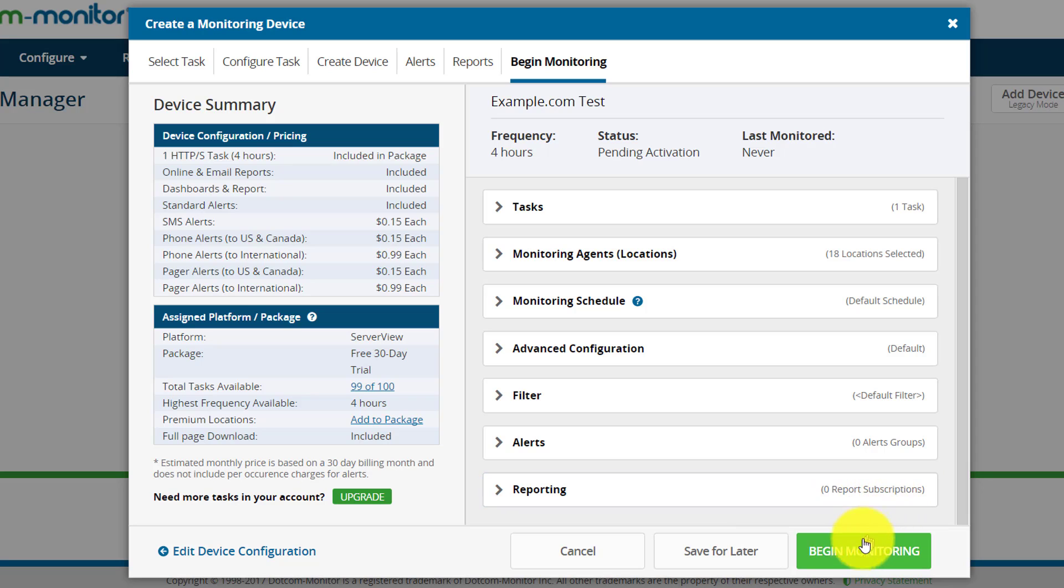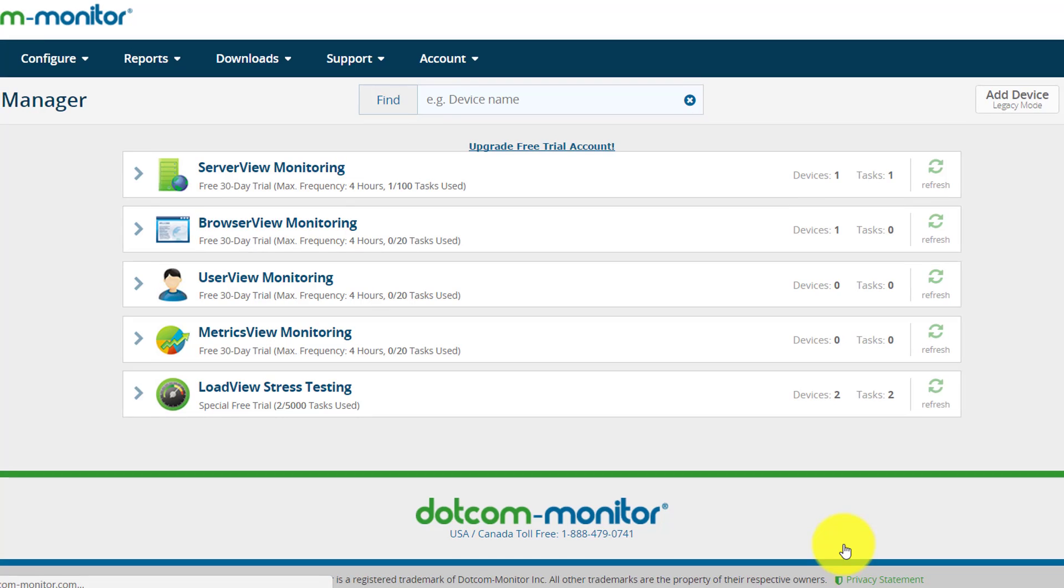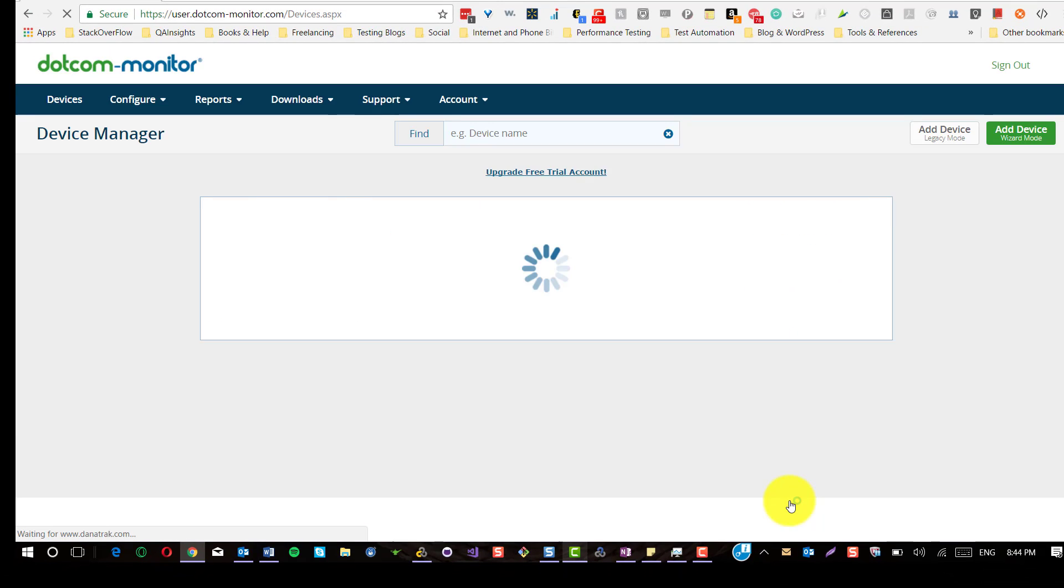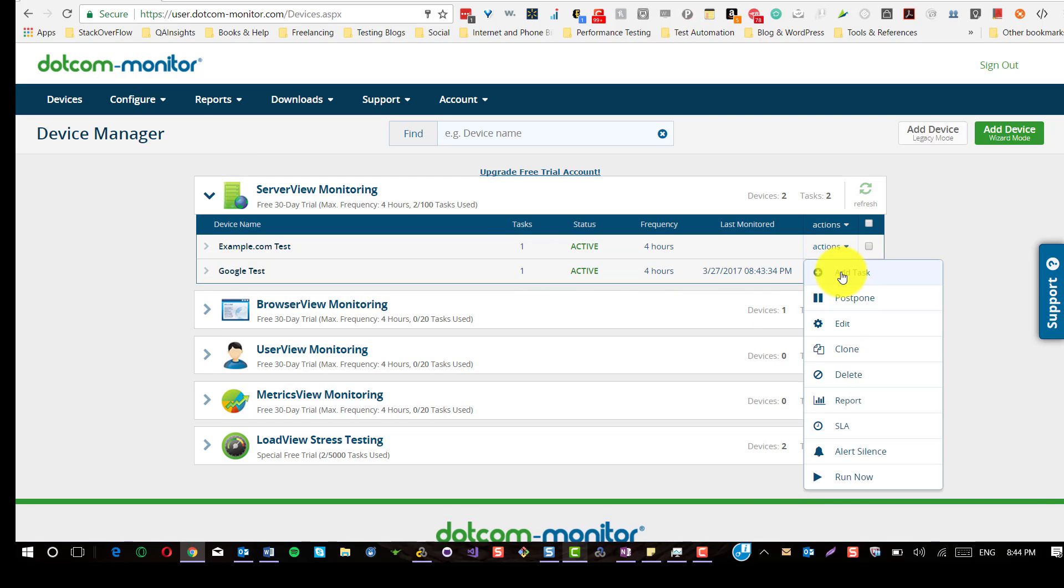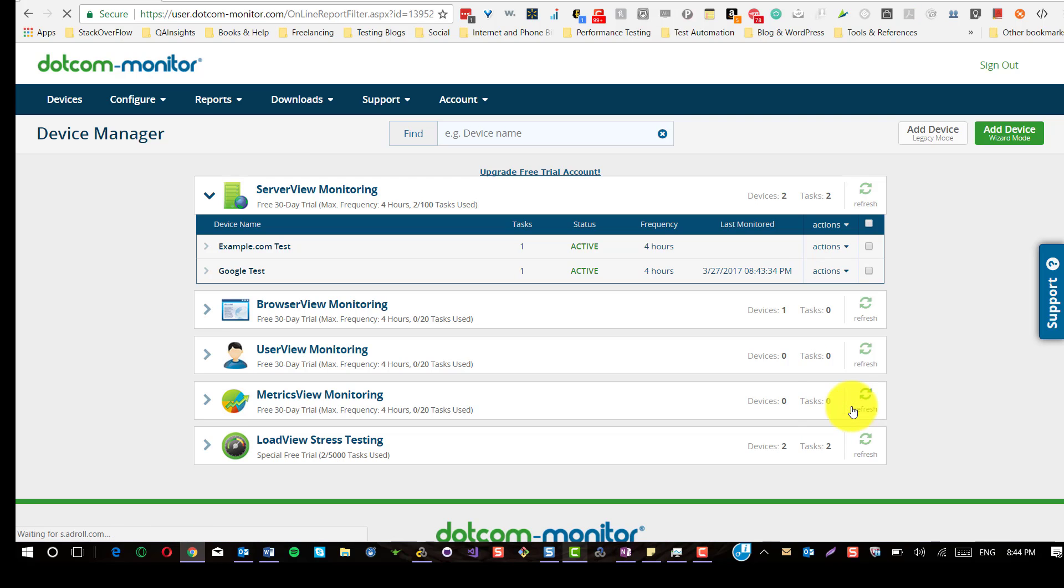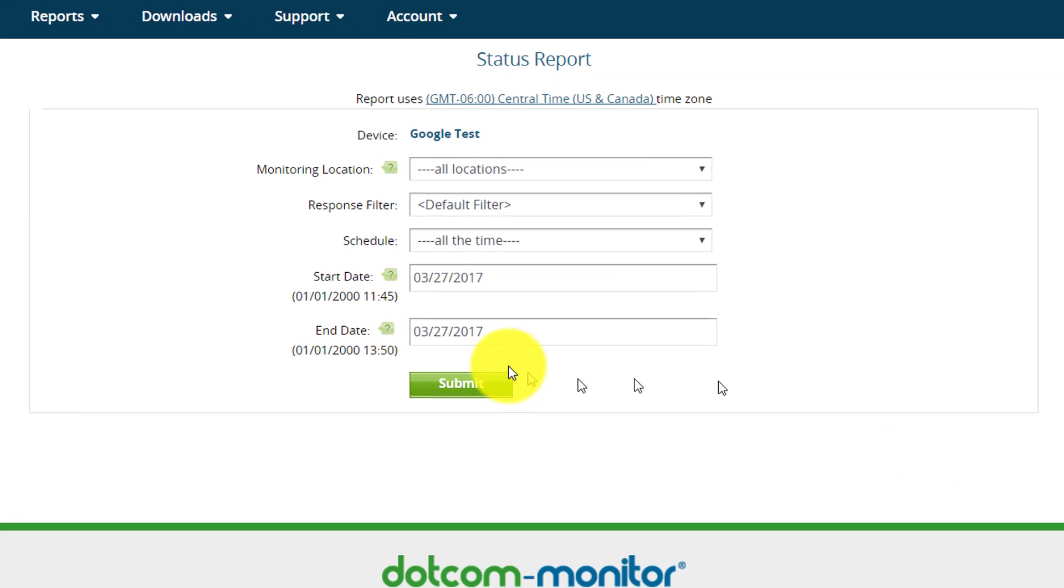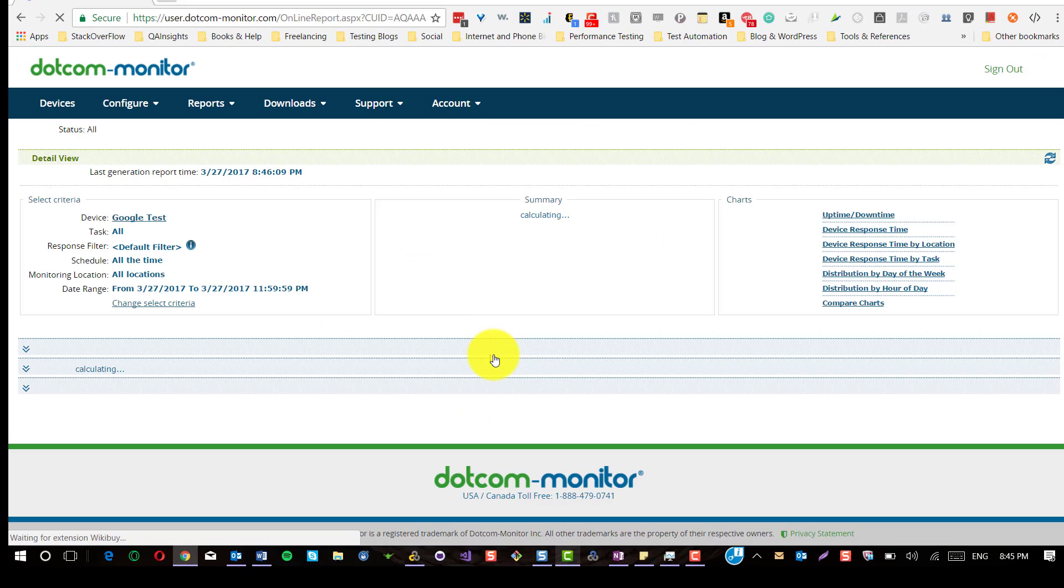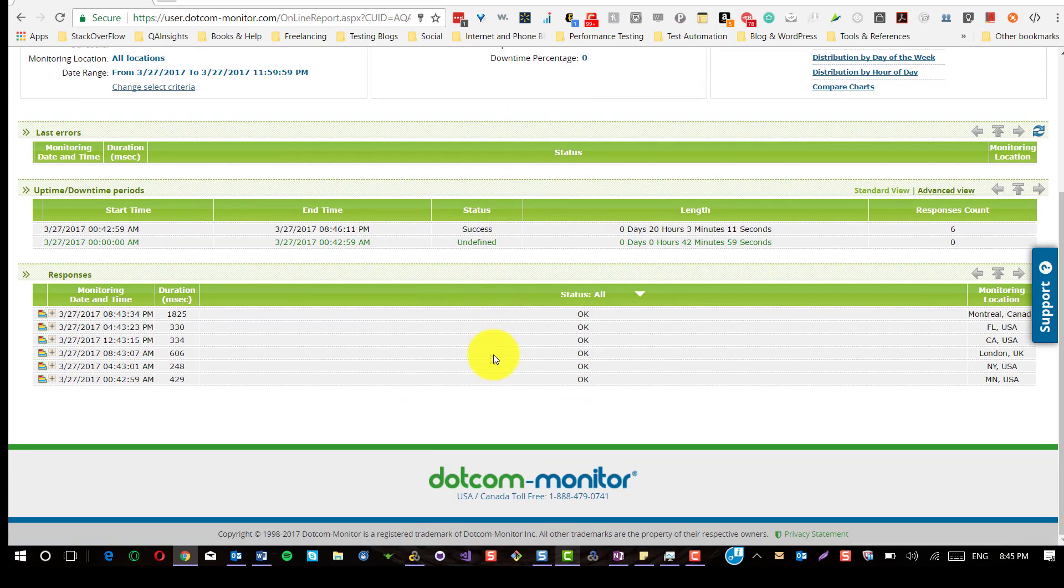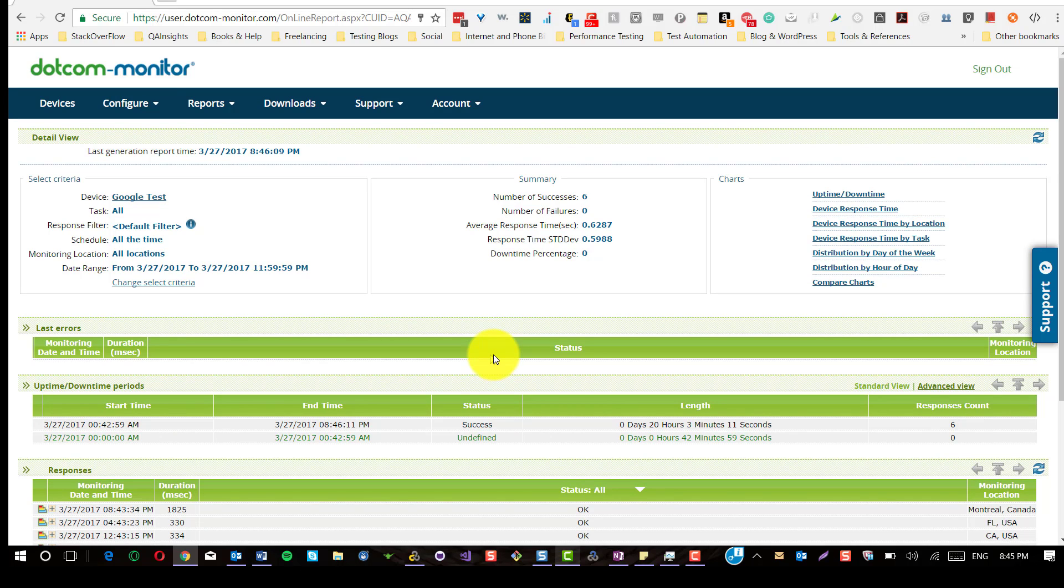In this case, I'm going to click on begin monitoring. Every four hours, example.com server availability will be checked by Dotcom Monitor and you can see the results. Yesterday I created a simple Google test. To view the results, you can select the action and click on report, specify the duration, and hit submit. Here you could see all the reports generated for the server view monitoring for the device I created yesterday.